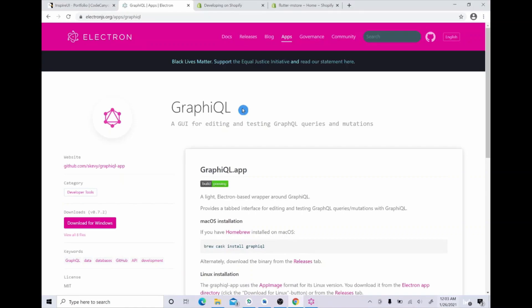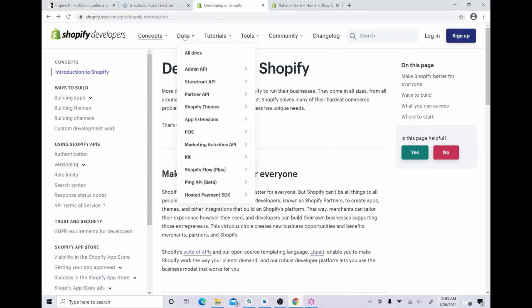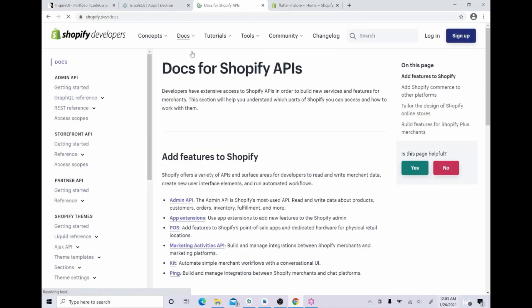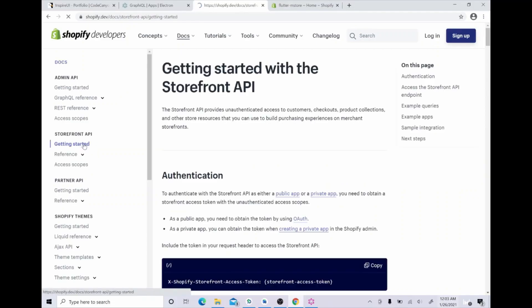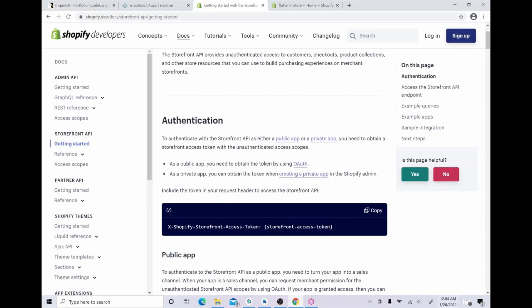We will move on to get the storefront access key of Shopify admin website. Now, I will navigate to the page Shopify.dev. All the information we need is in the document of the website. Please find the getting started page of storefront API to get the command performed here: x-shopify-storefront-access-token. Then go to your Shopify admin website.